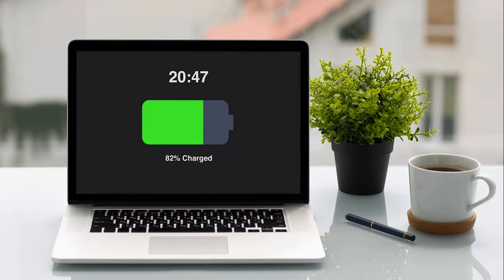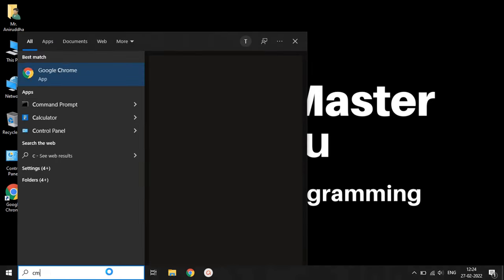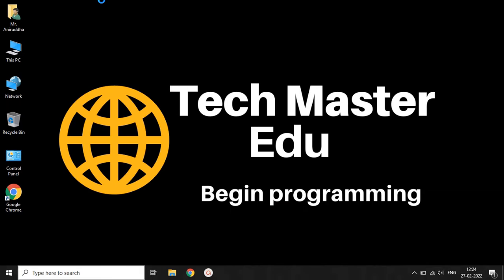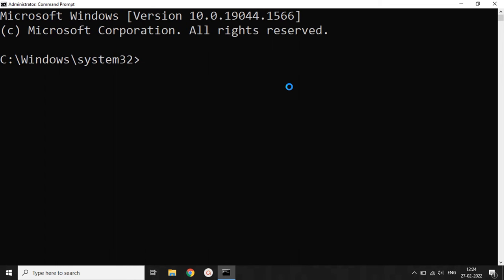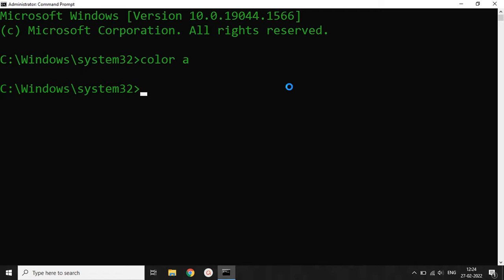To find out the battery health report, we have to search for CMD in the search bar and run it as an administrator. Then we will change the color of our CMD to give it a professional look — we will type 'color A' and hit Enter, so the color will change to green.